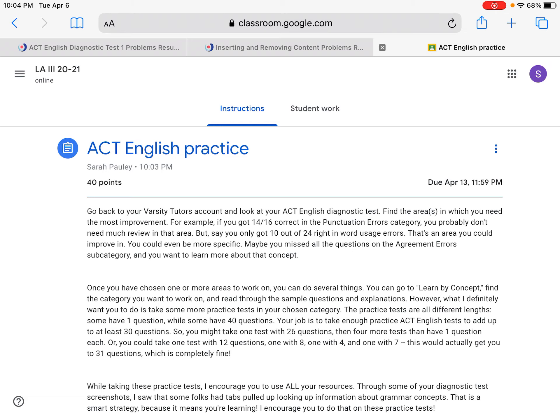Since you're online and really directing your own learning this year or this semester, you have the opportunity to choose what you want to study for the ACT. So instead of telling you that you have to review comma rules — if you aced punctuation errors, don't study that.